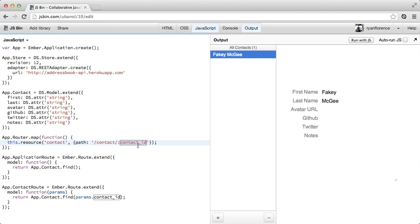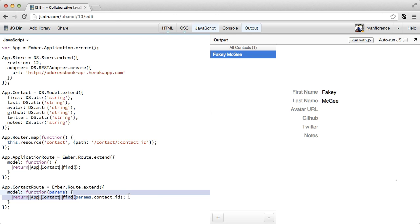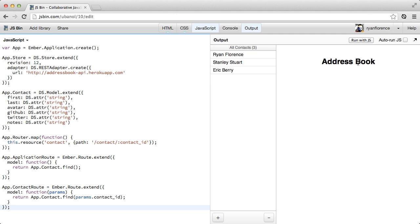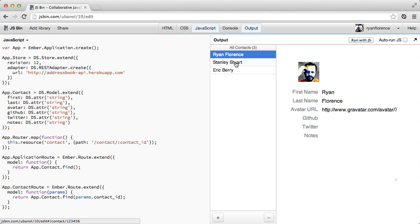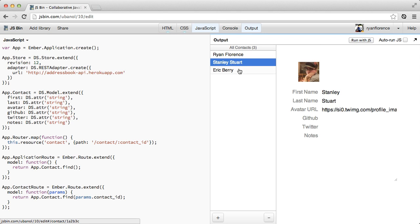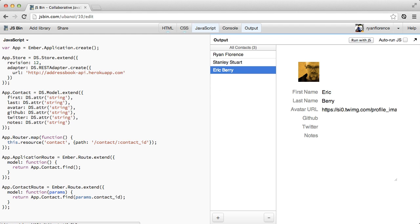So this gets passed through into these parameters. And then we can go and find this contact. So that's it. If I hit run, it made a request to the Heroku app. And we've got all of our contacts.